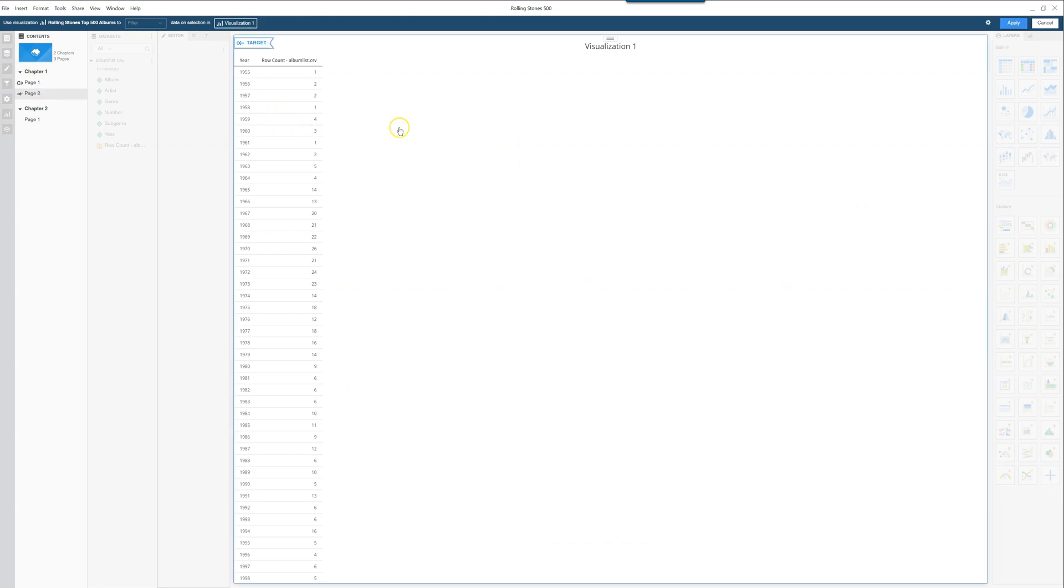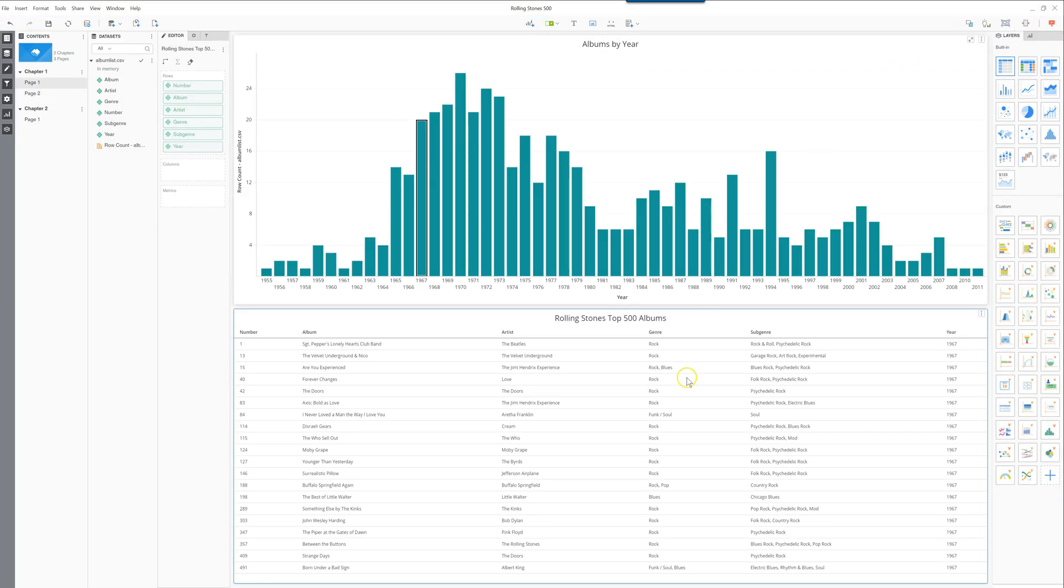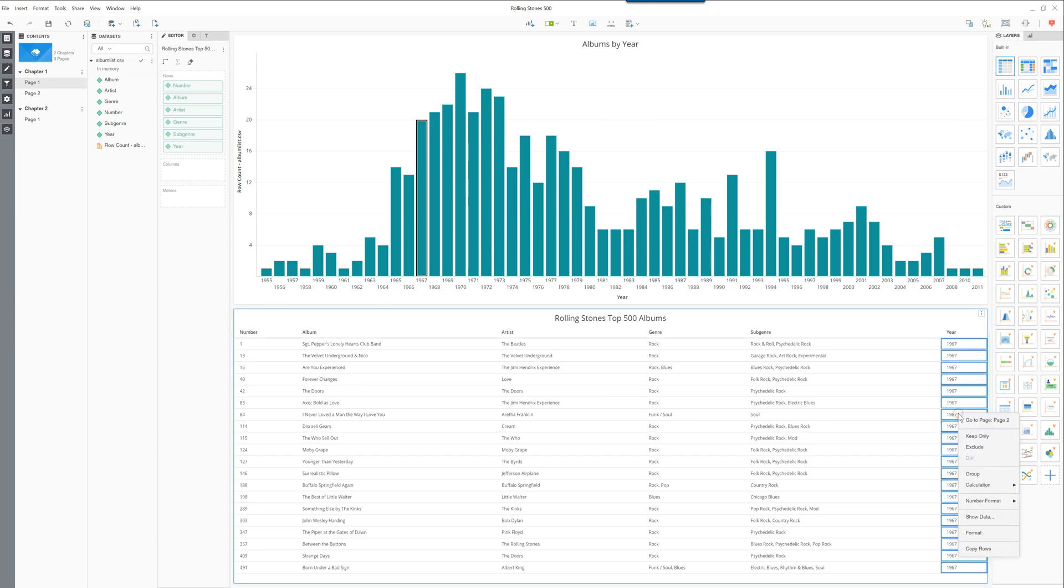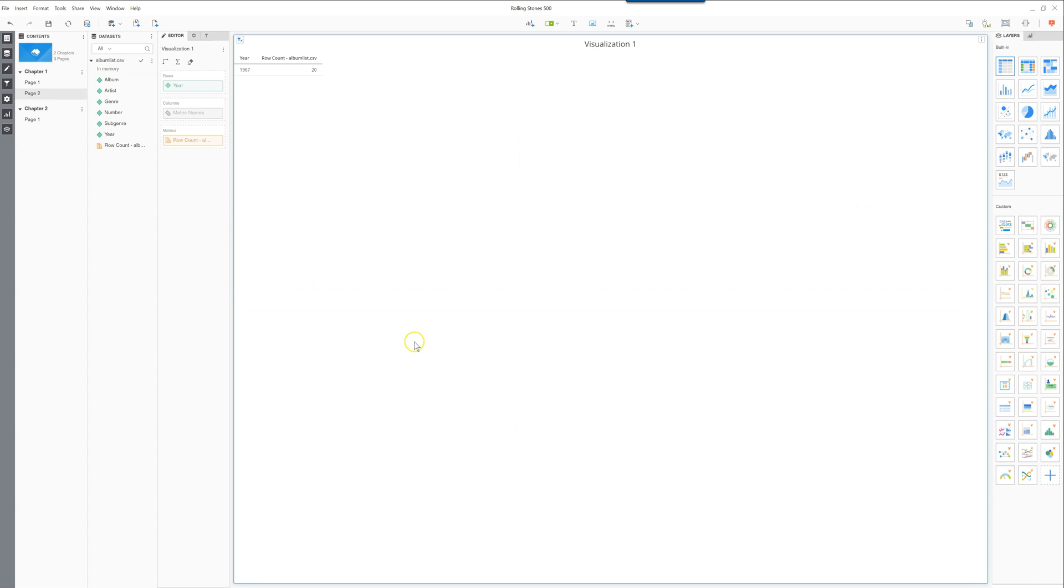The way this one would work is if we wanted to filter, for example, on 1967, if I right click and go to page two it will not only bring me to page two but it will also filter this page based on this selection I had previously. And just like in many cases, you can go here and clear all to get rid of that filter.